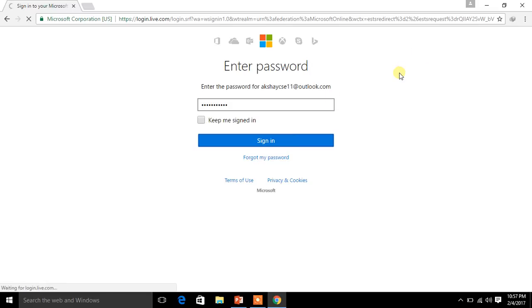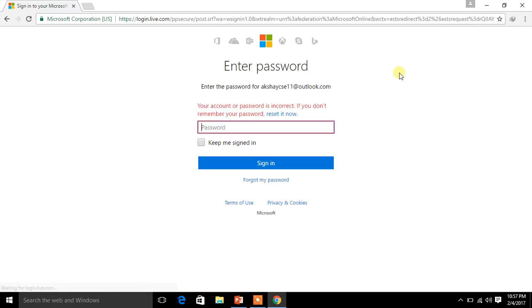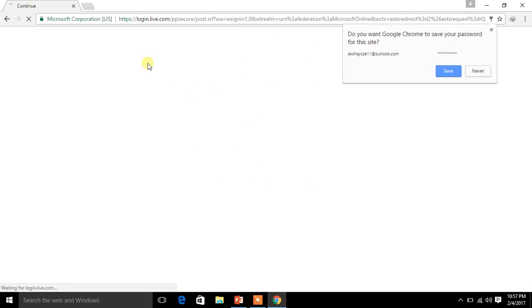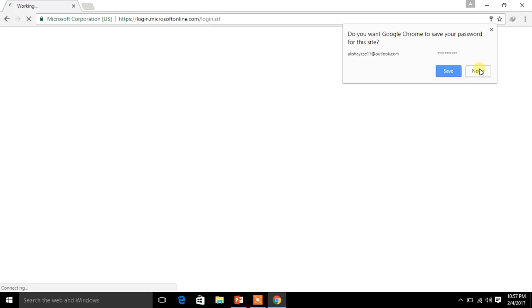Let us sign in for now. So once we sign in, we will be asked to enter our phone number. Just a minute, I think I gave the wrong password. Yeah, now let me see whether it gets signed in. This is the problem with me. I have a lot of passwords, so I just confused with them. Now it is logged in.